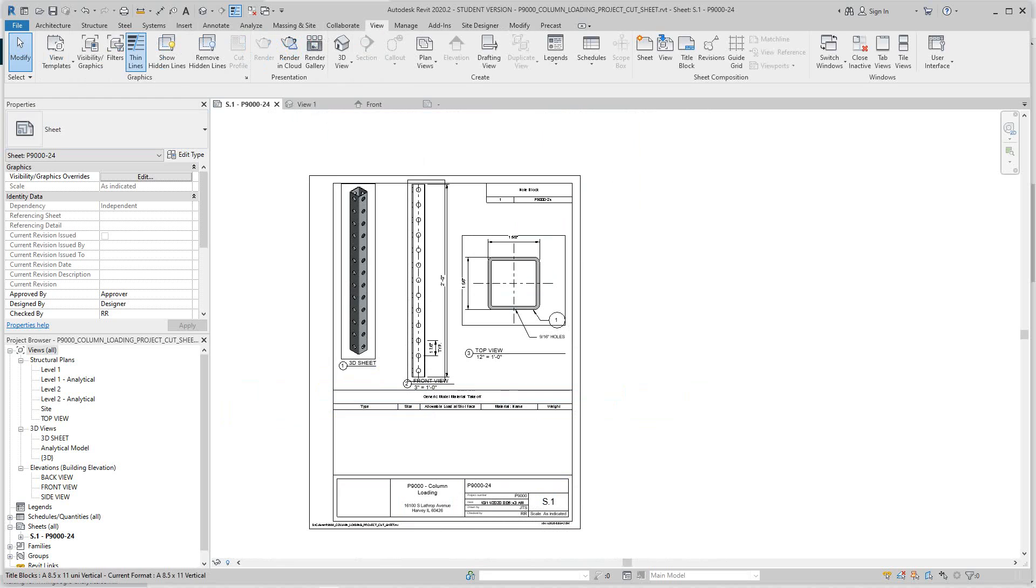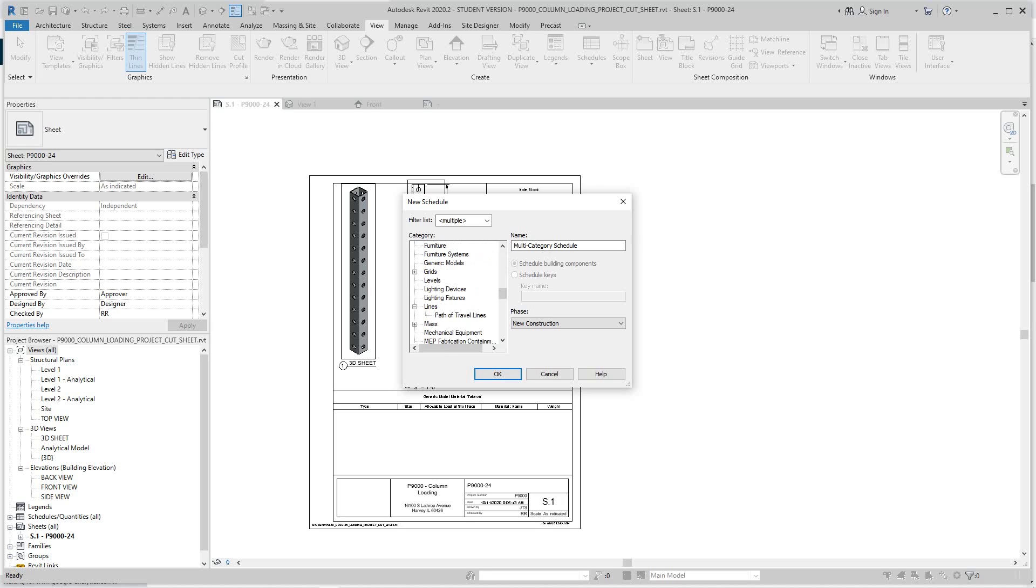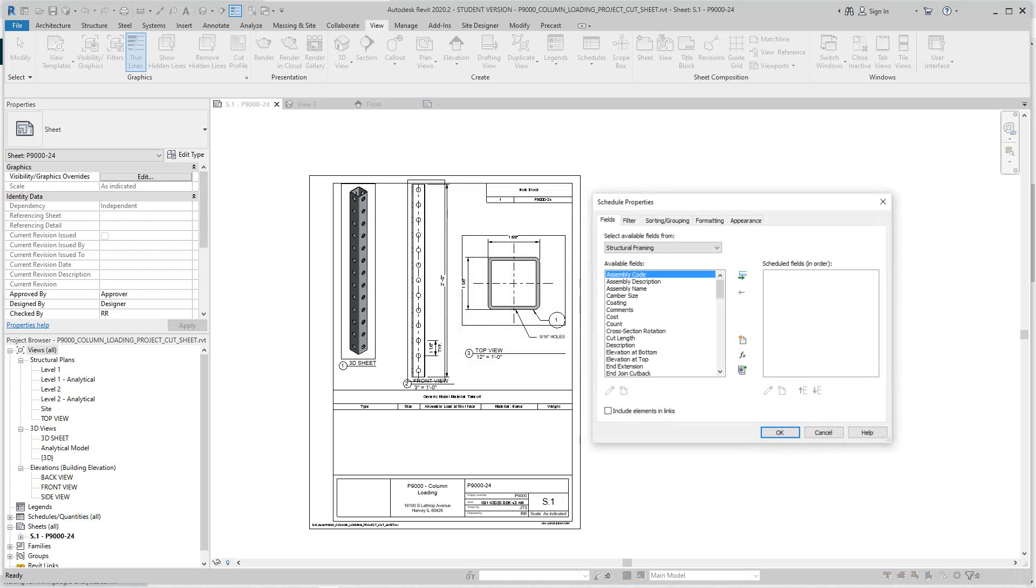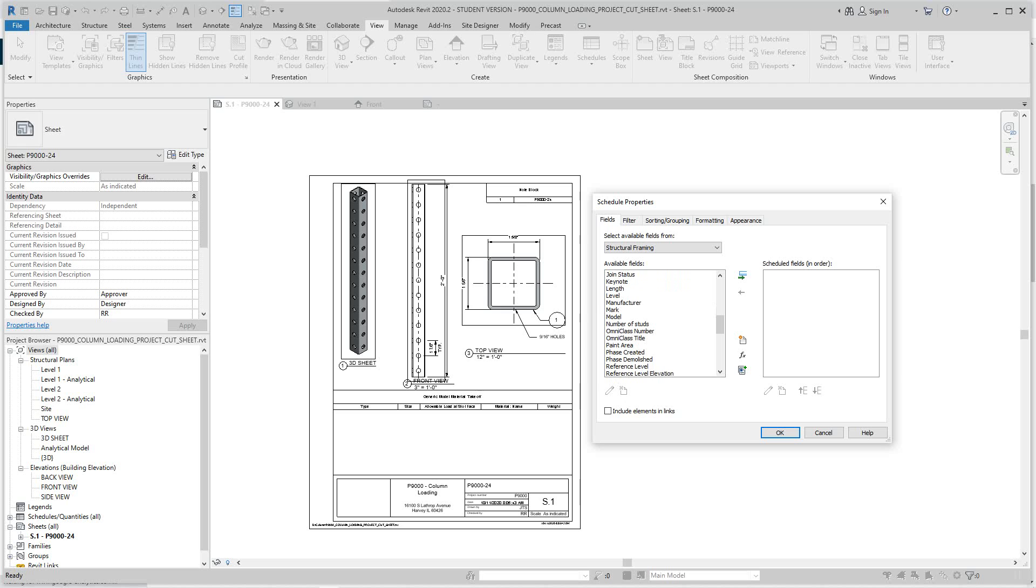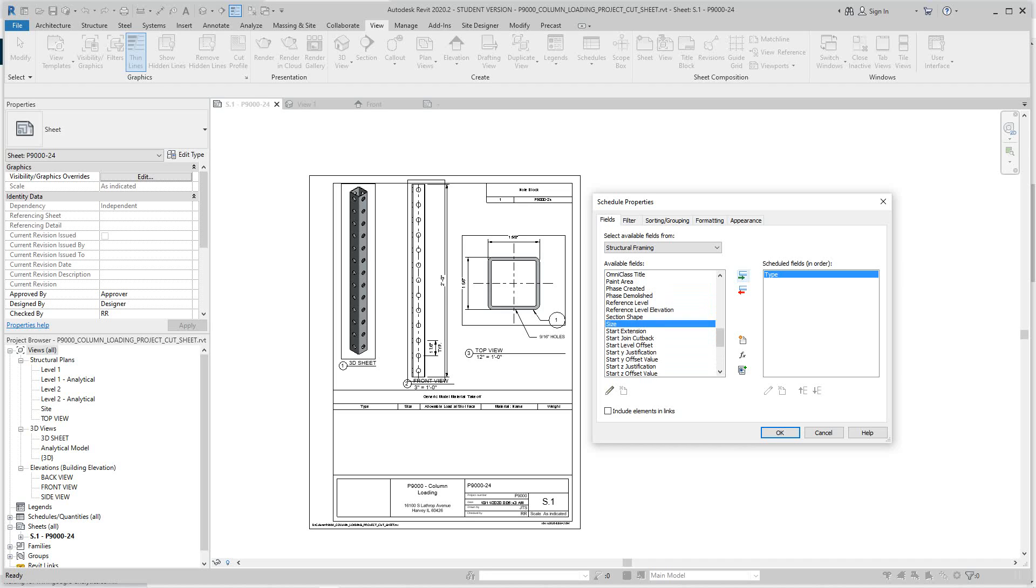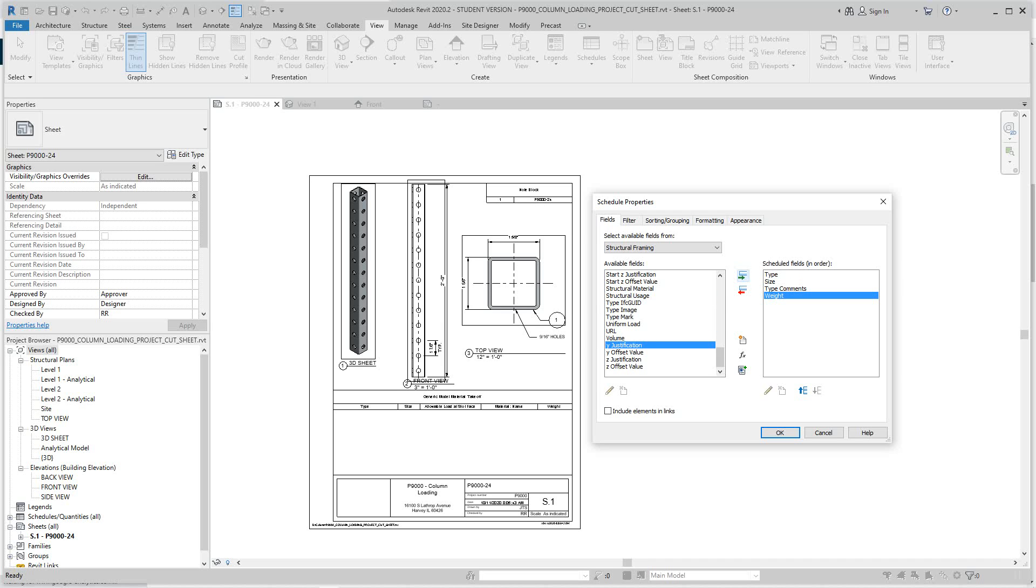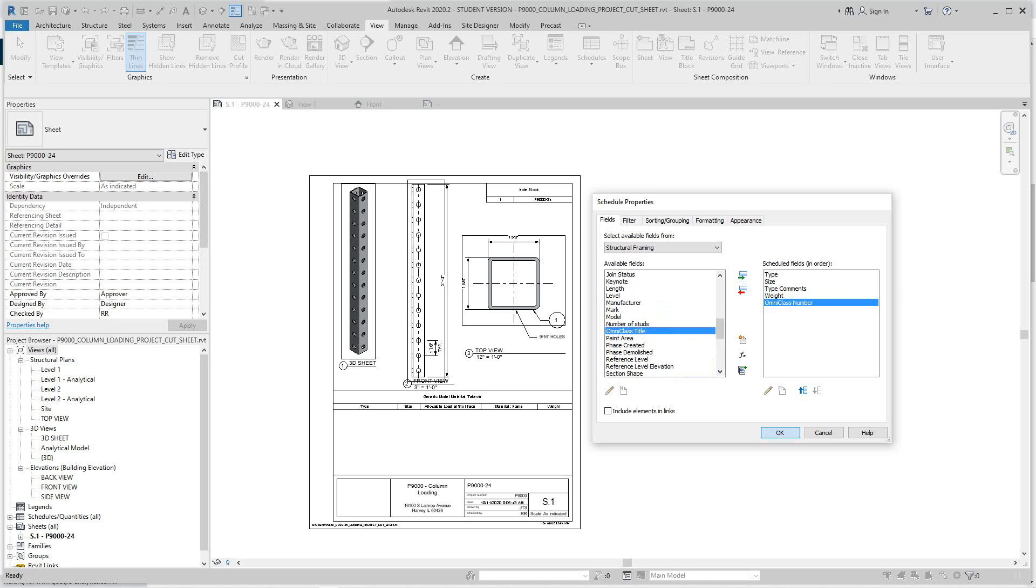We'll have to go into our view, create another schedule under the category of structural framing. Here we'll pull stuff over: let's go with type, our size, our load, we'll go with our weight, and then we'll grab our OmniClass number field and hit OK.